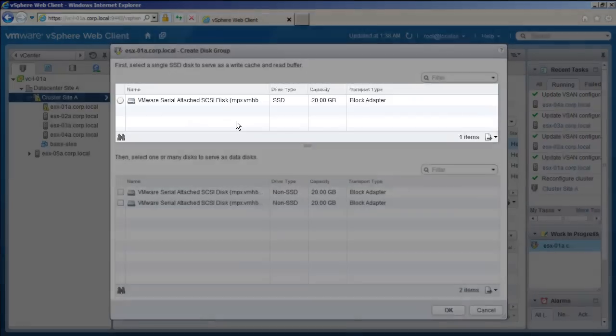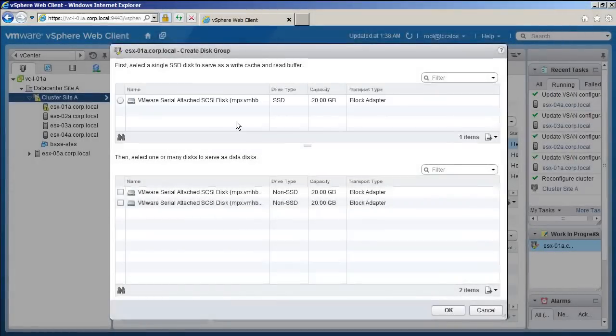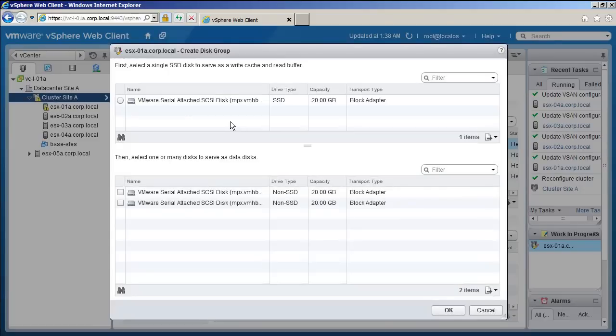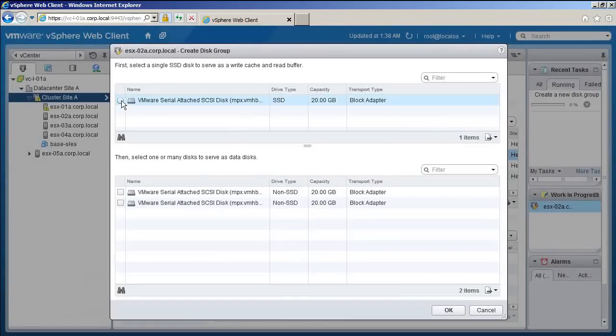A disk group must contain one SSD and up to six hard disk drives. There must be at least one hard disk drive in the disk group. We select the two hard disk drives available on our host and click OK. We repeat the step for at least three hosts in the cluster.